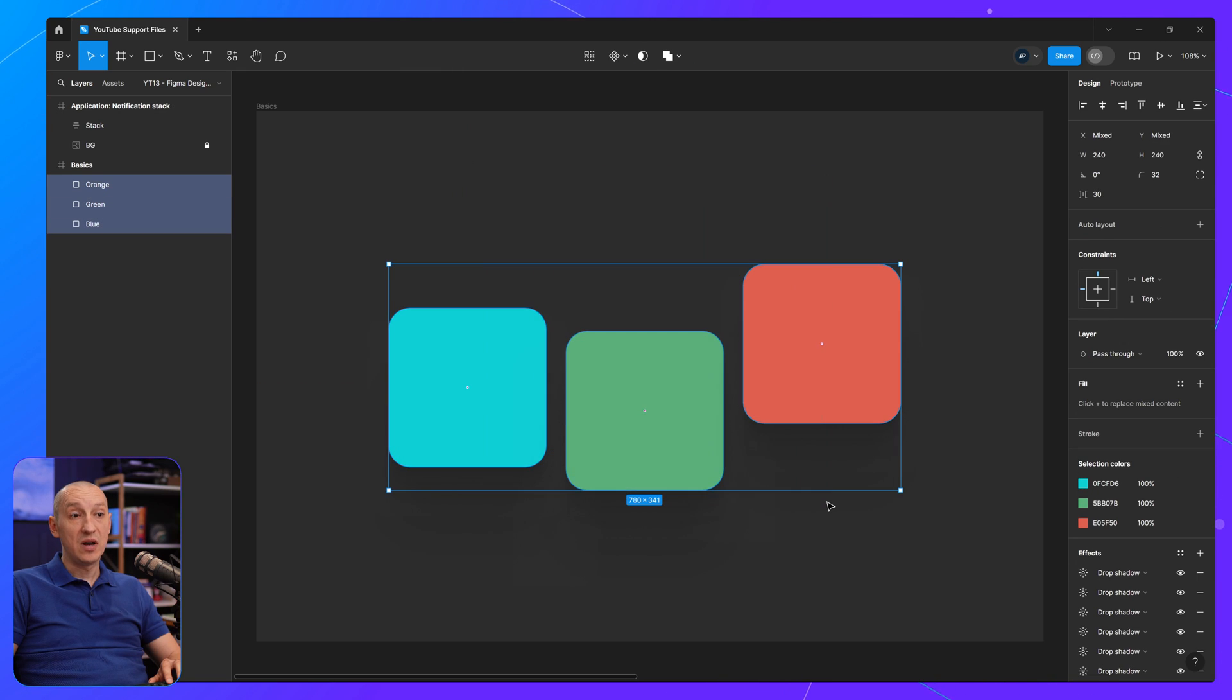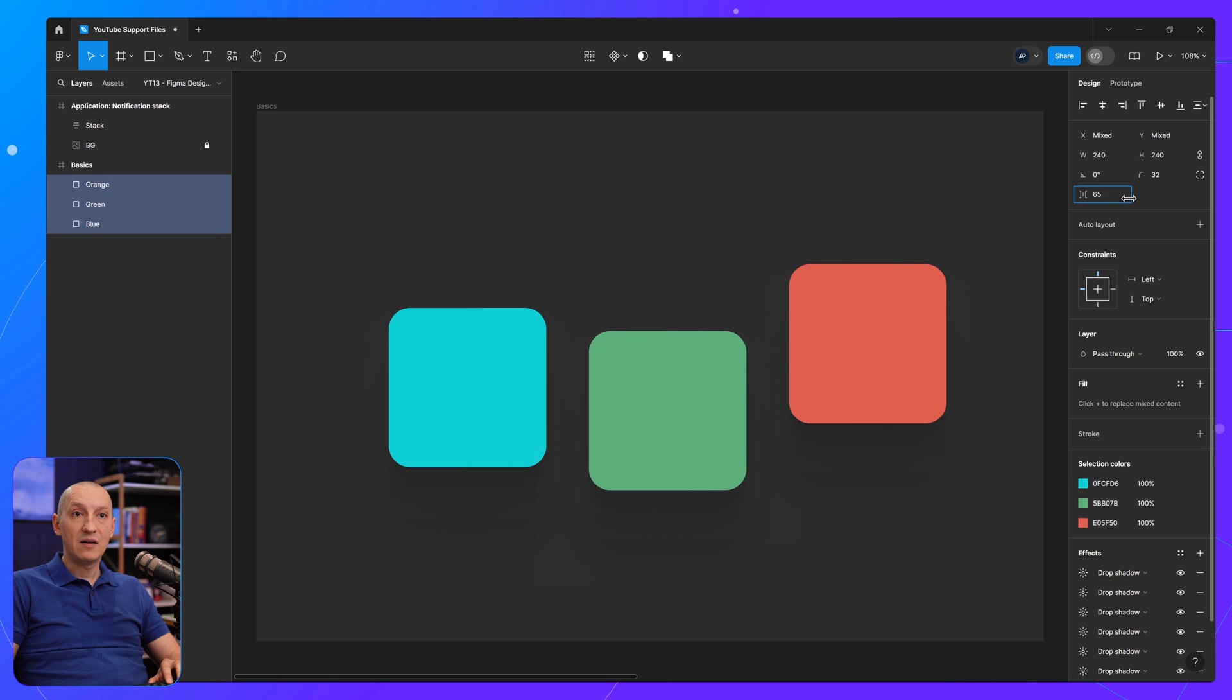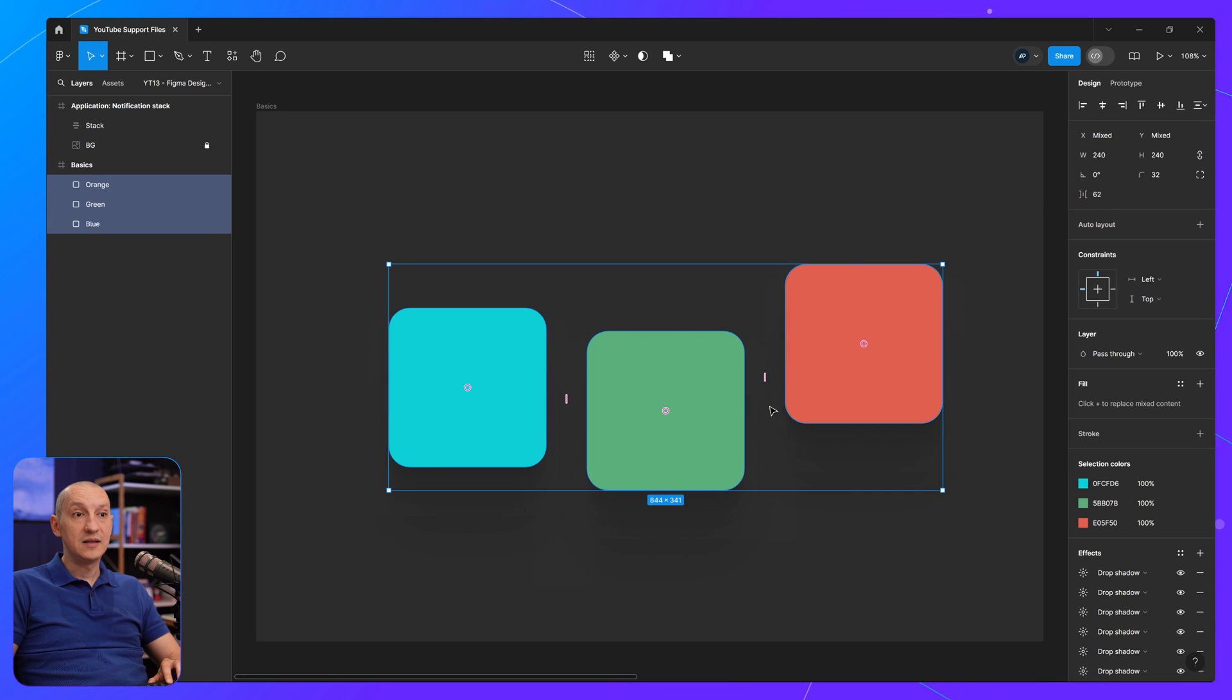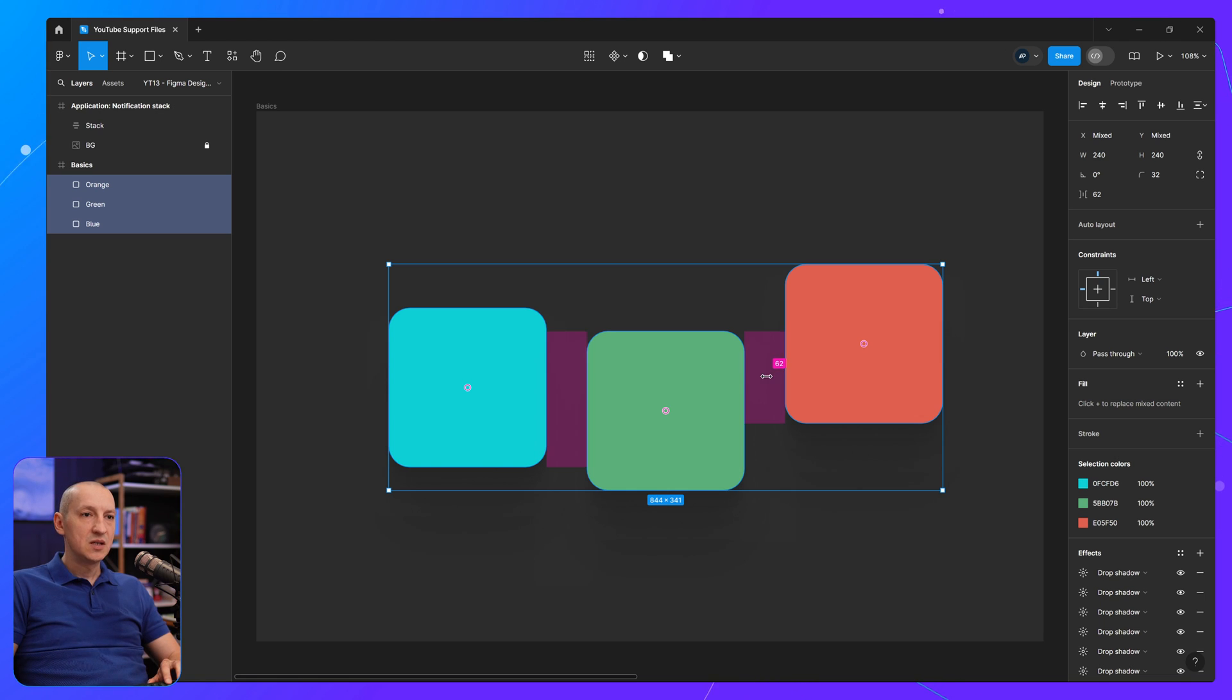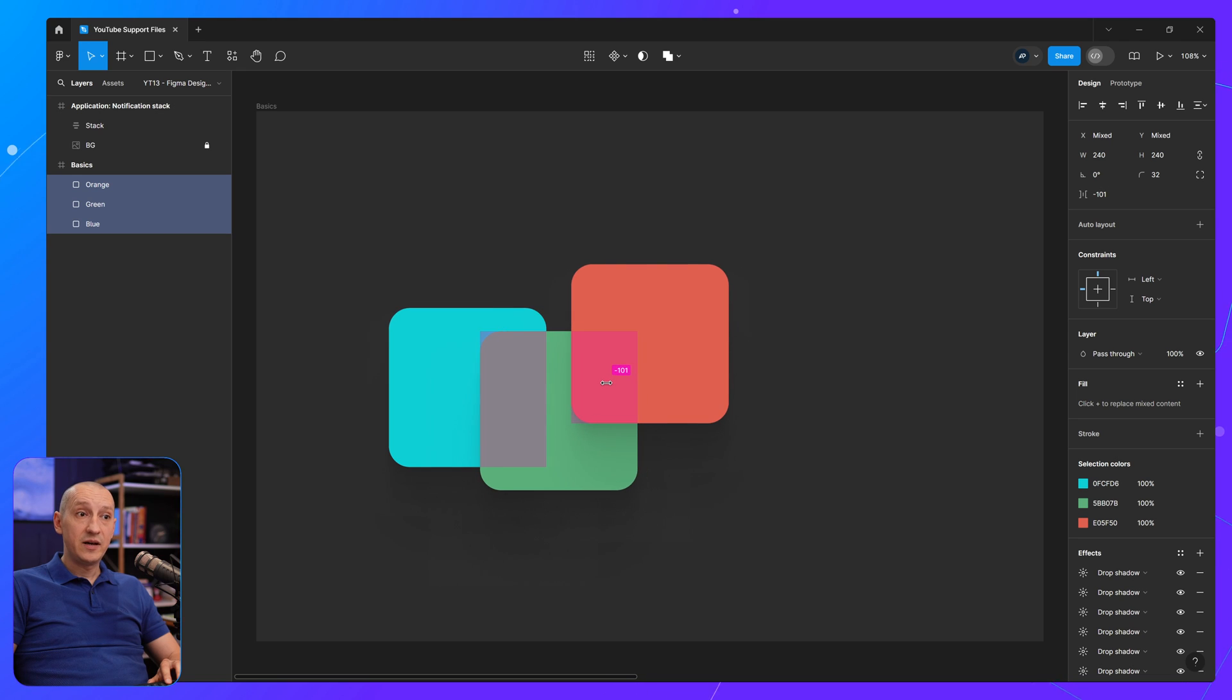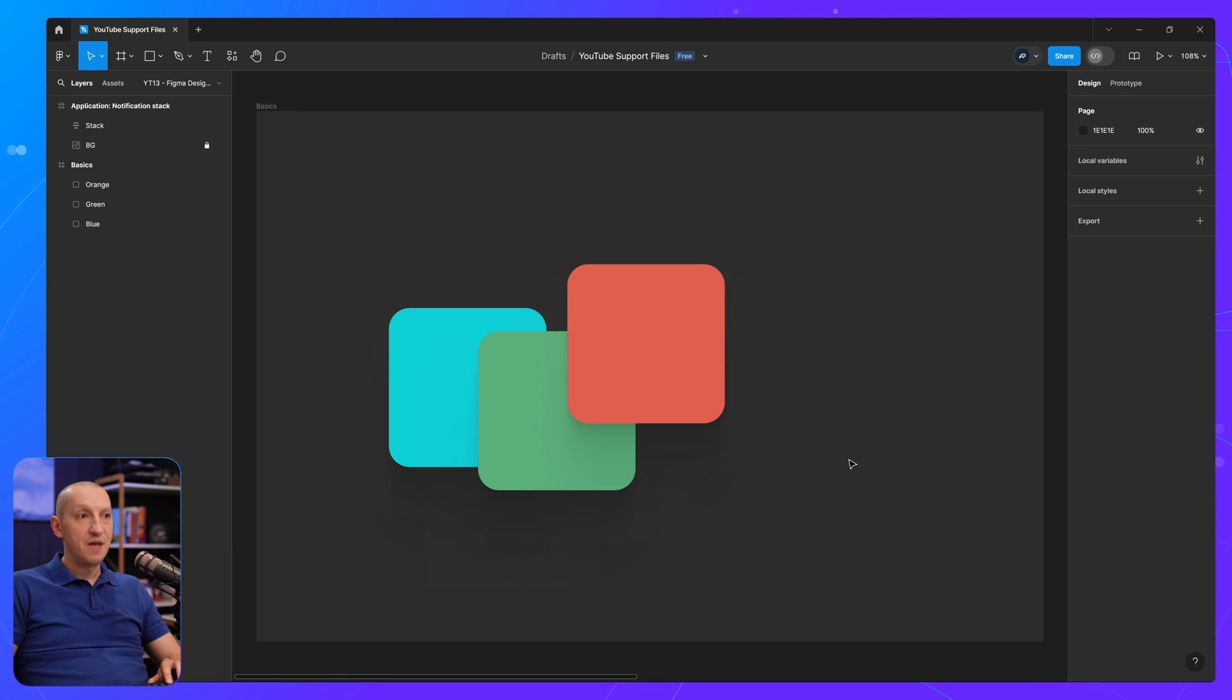So here I have three elements, and they have the same space between them, and I can change it exactly the same way. Now, the cool part about this in Figma is that you can use negative values for that space between elements or that gap. So I can drag this to the left side to create a negative spacing, and that will cause those items to overlap, creating a stacking effect.